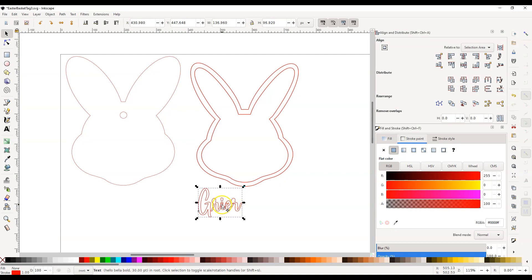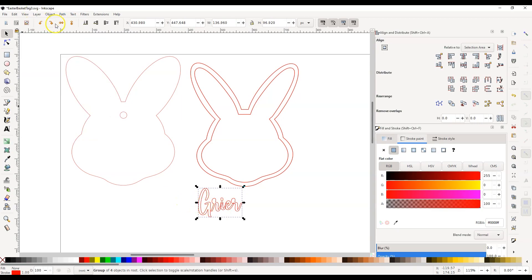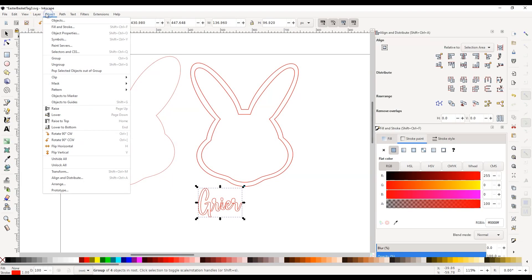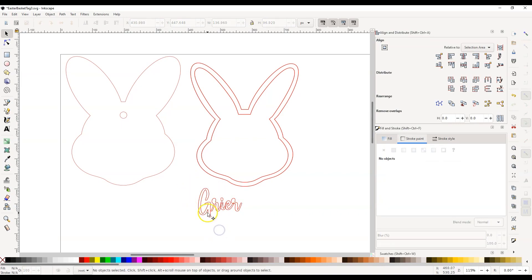Notice how the R intersects into the I and the I intersects into the E — we don't want that to show. We also notice the G is not connected to the R, and we don't want that either. To fix this, first go to Path > Object to Path — nothing will visually happen but that allows you to edit the text — then go to Ungroup. This selects each individual letter, though it still groups the G and the R together.